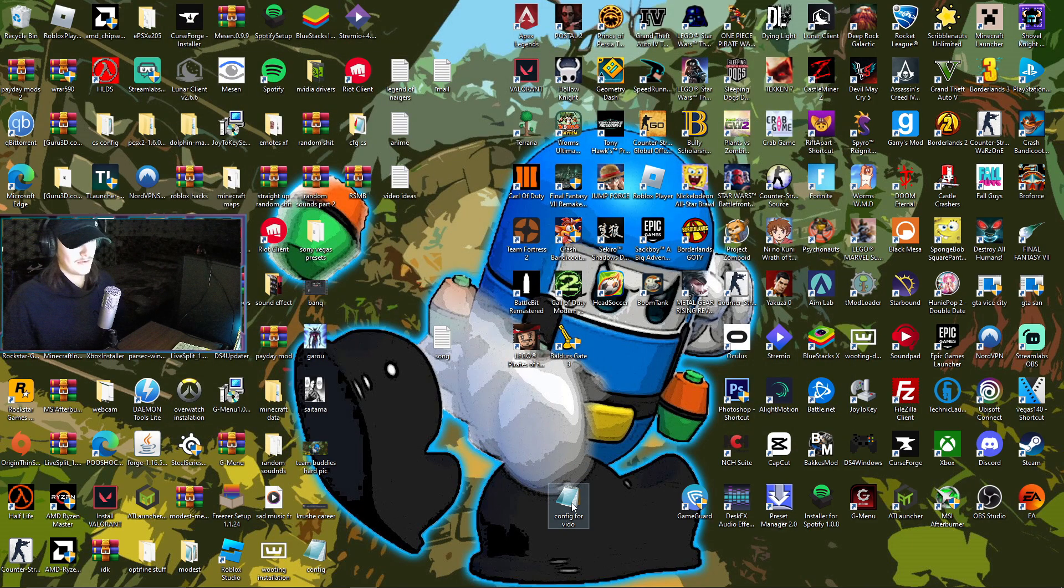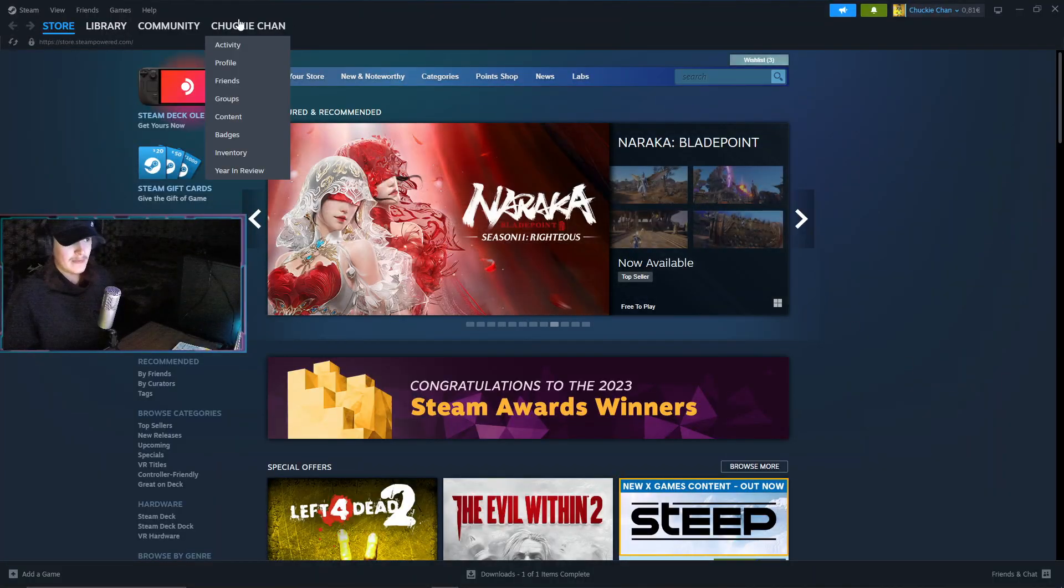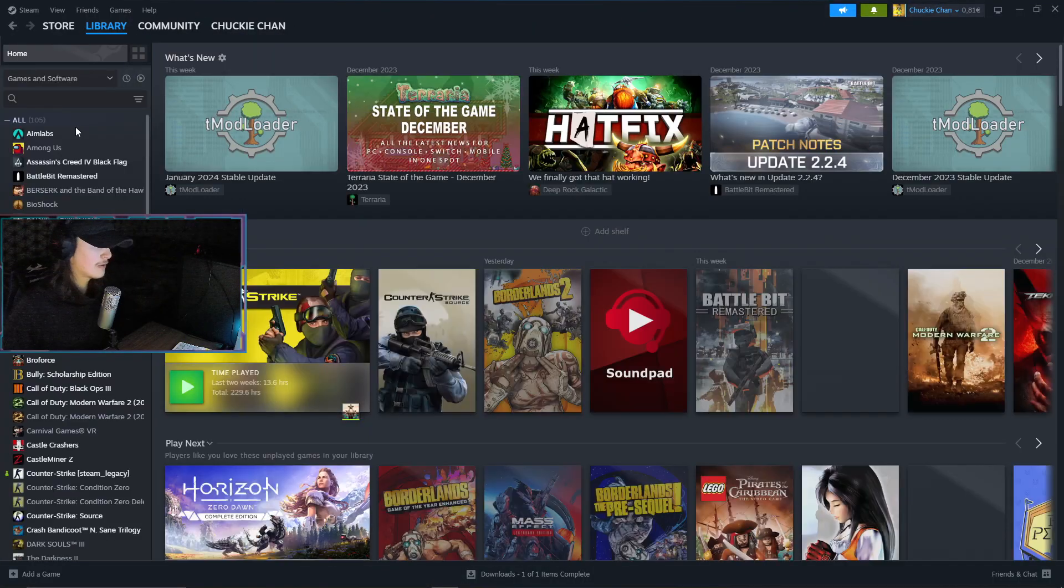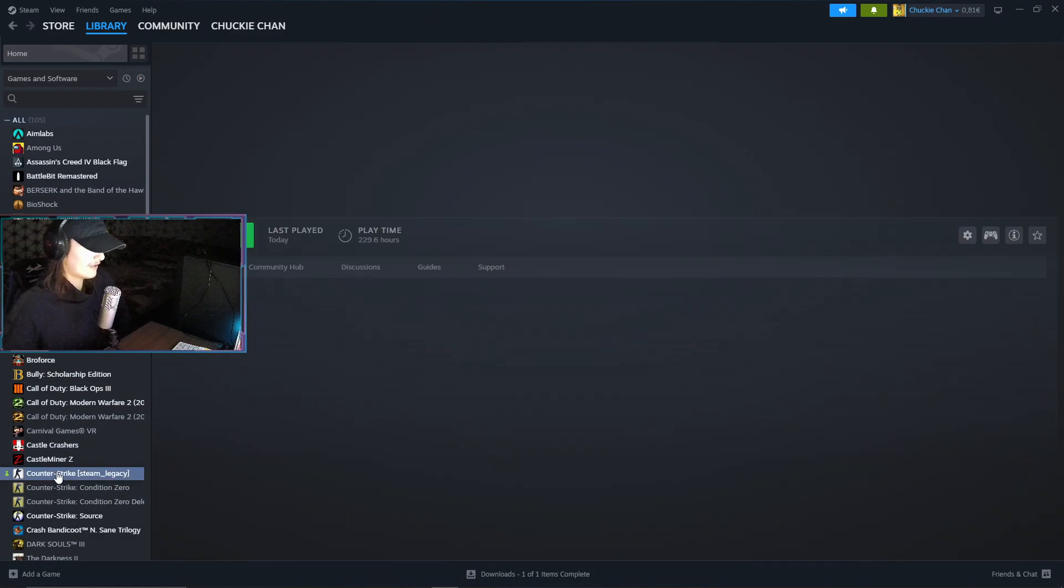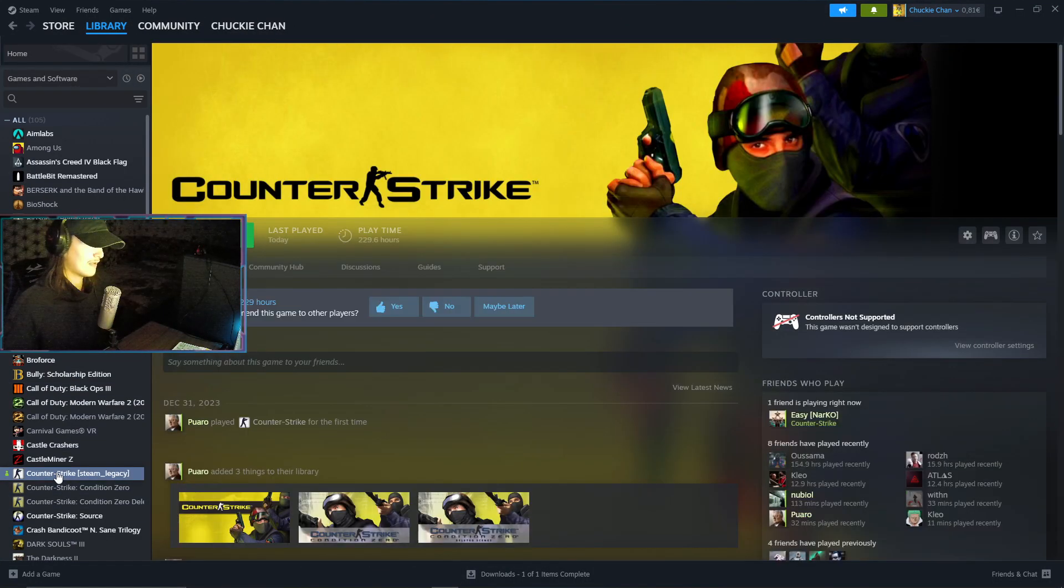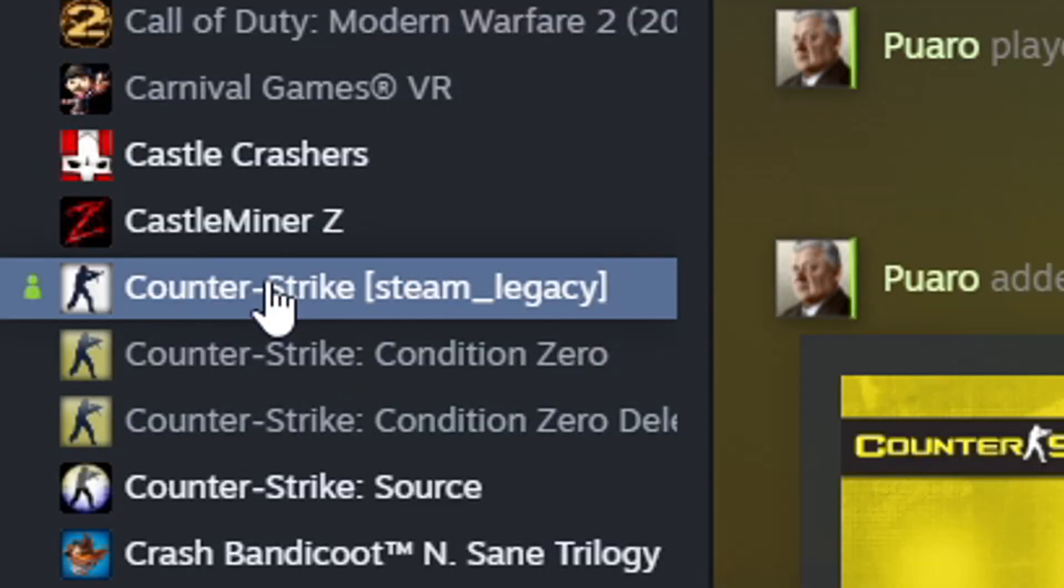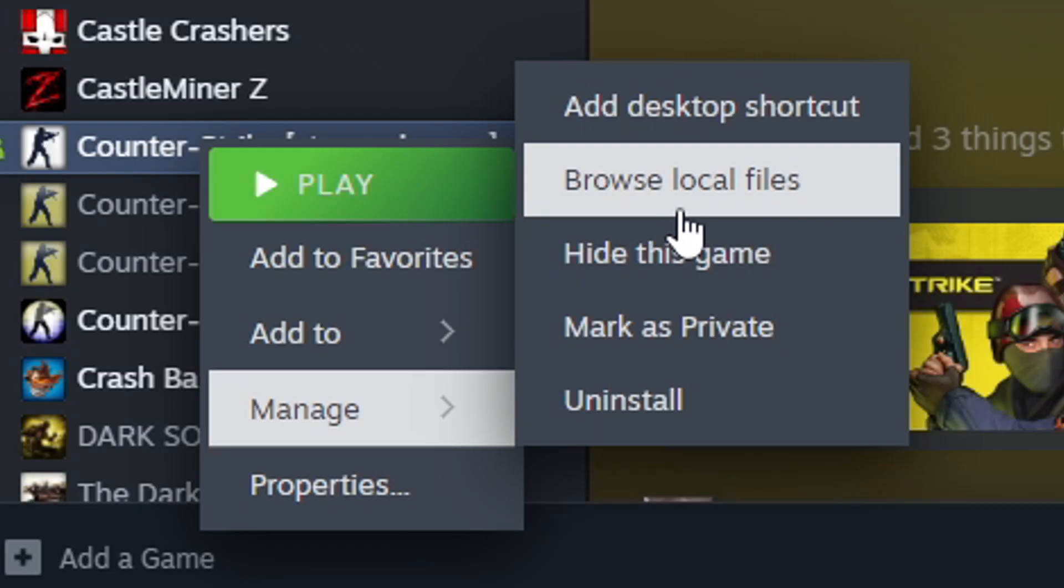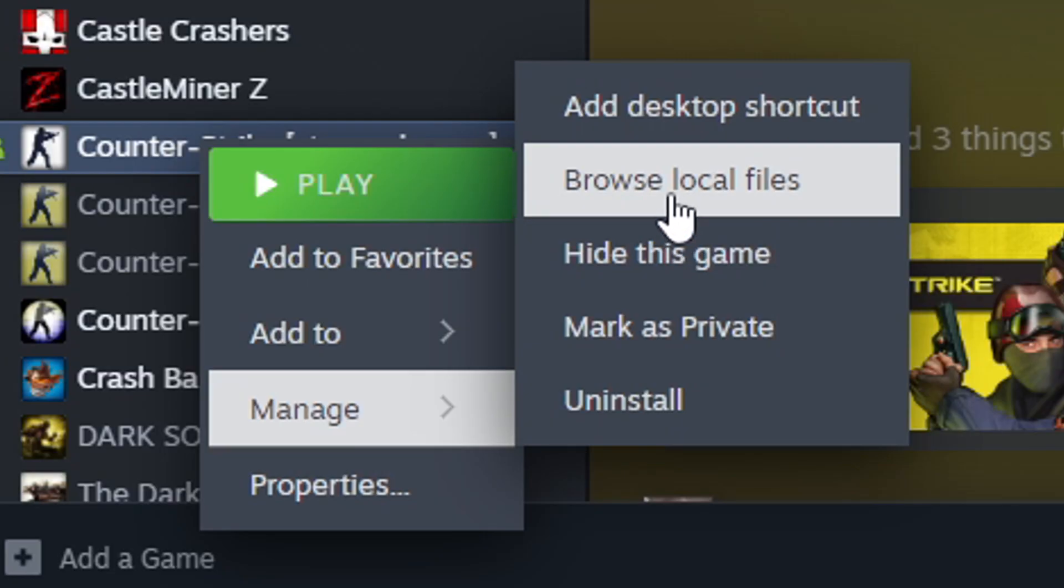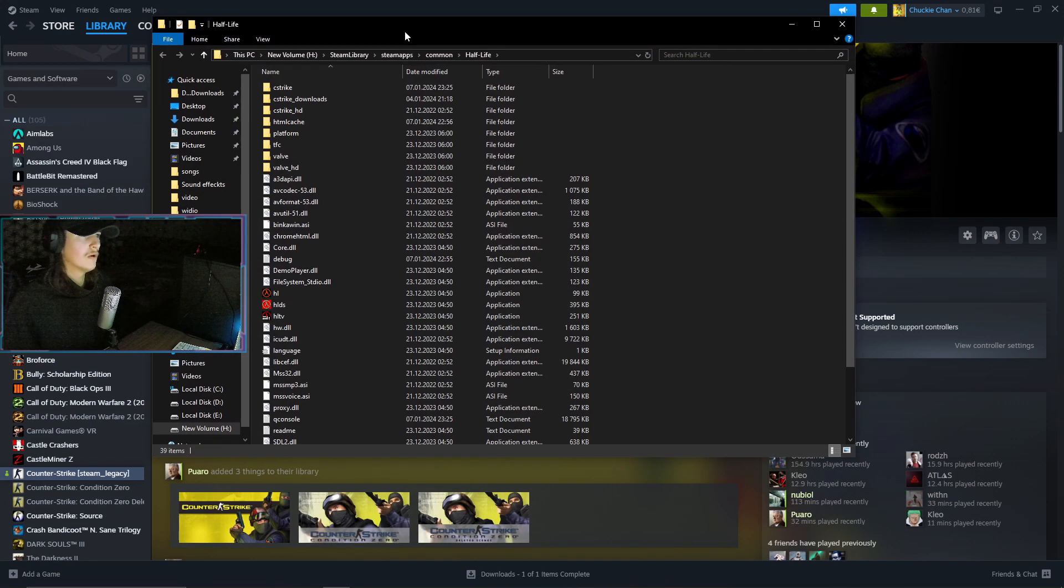With Steam, open up Steam, go to library in Steam, please find Counter Strike. Once you have found Counter Strike on Steam, press right click, then you go browse local files.